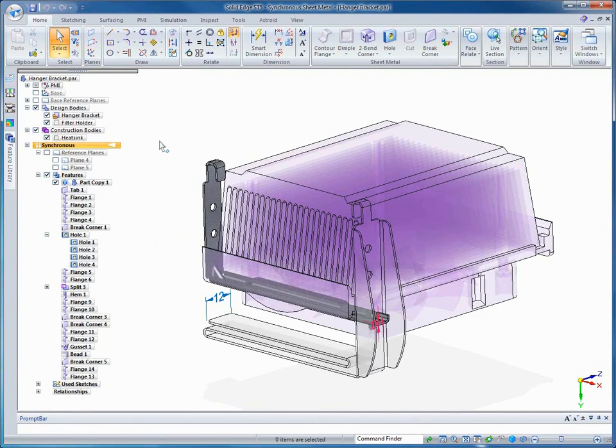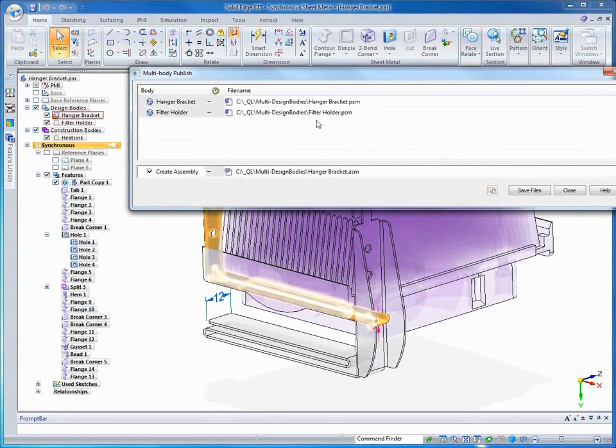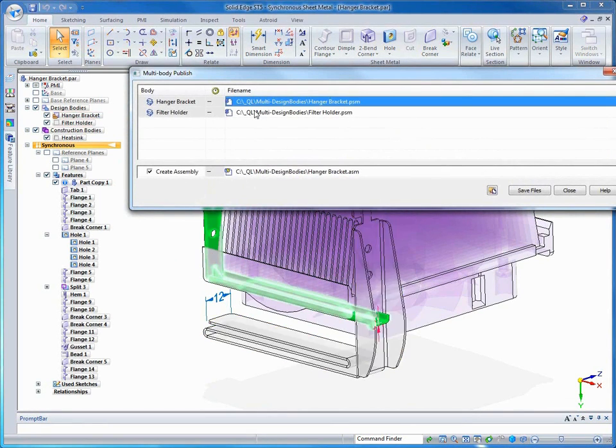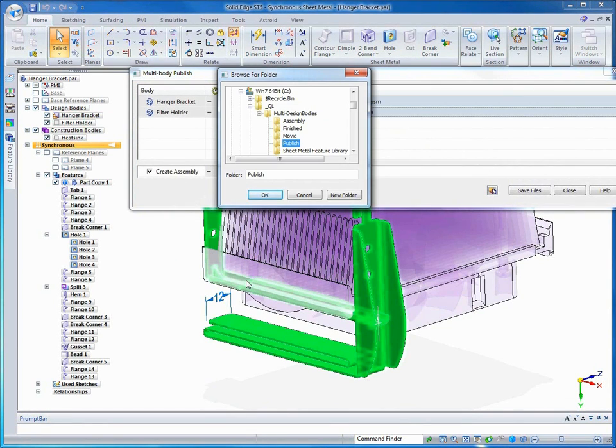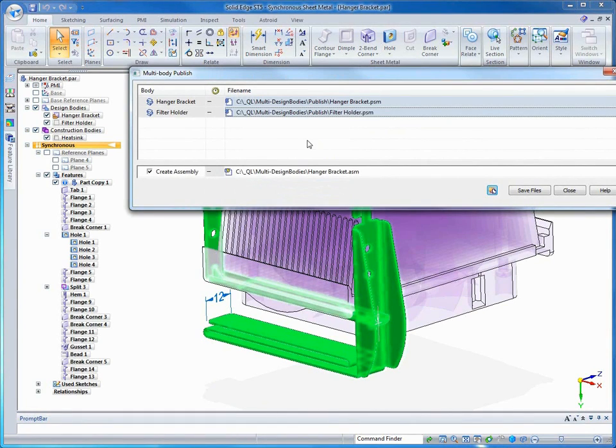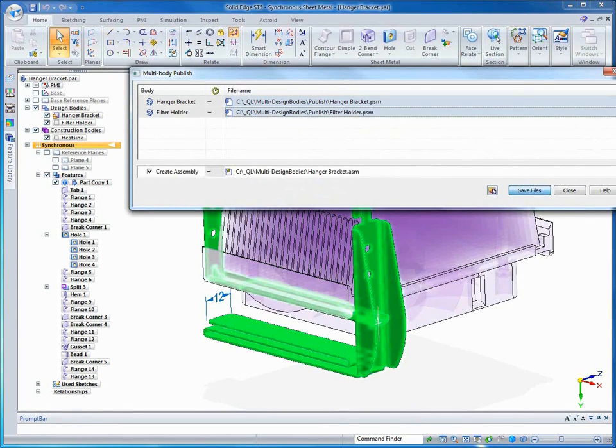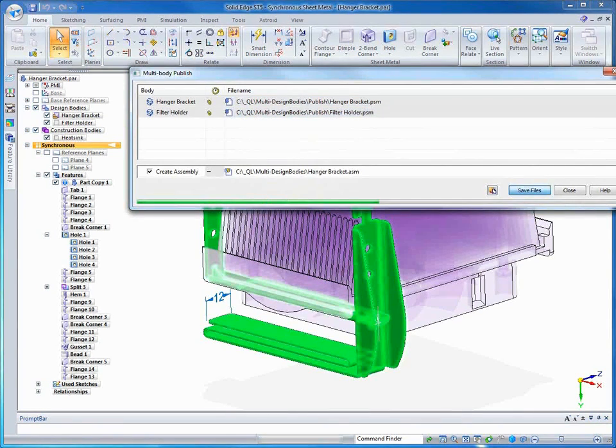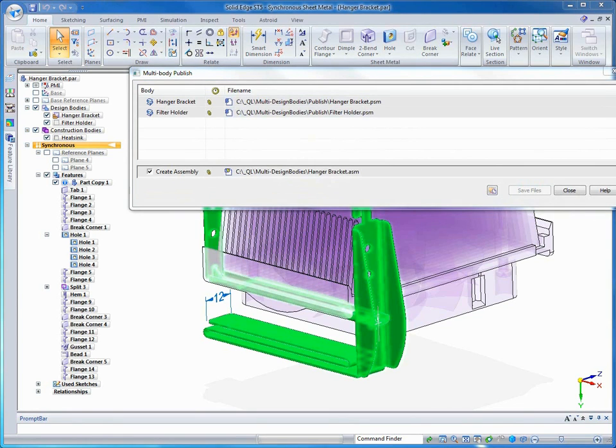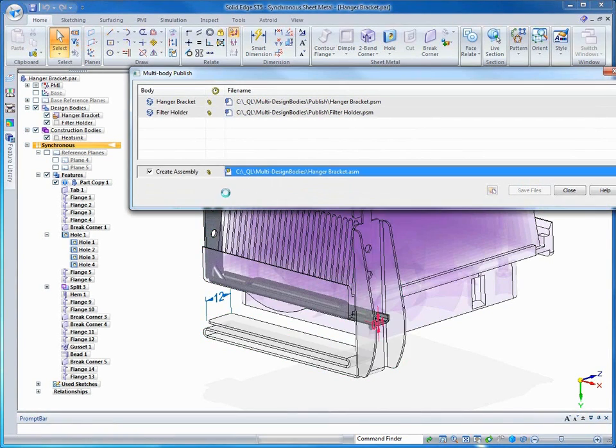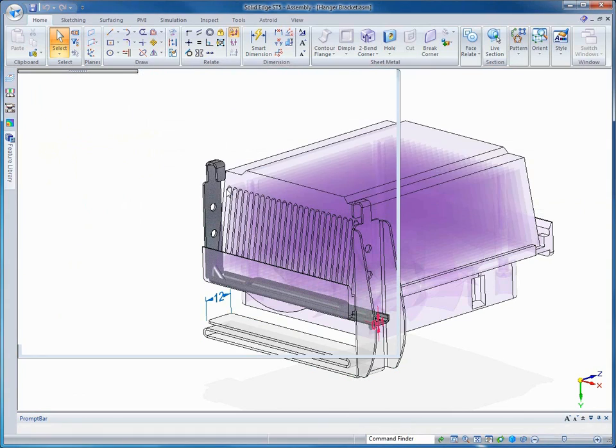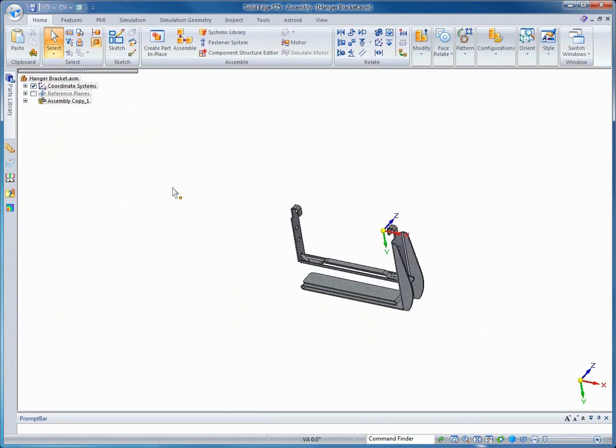Design bodies can become individual part or sheet metal files when published. Publishing bodies creates individual part and or sheet metal files. All active and inactive bodies are available to be published. Here we're going to convert the hanger bracket and the filter mount bodies into unique sheet metal files. We'll also create an assembly file at the same time. Once published, we'll open the newly created hanger bracket filter holder assembly. From there, each sheet metal piece can be worked on in the context of the sheet metal environment.